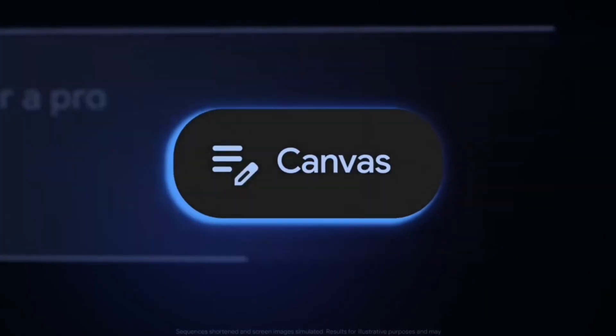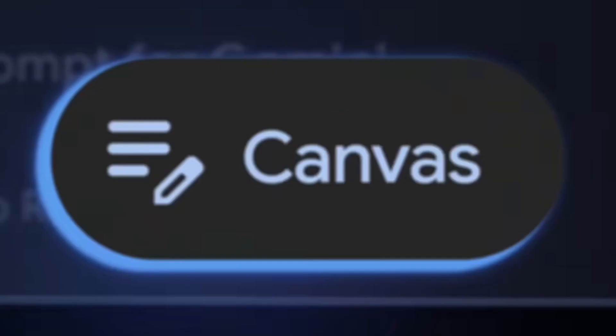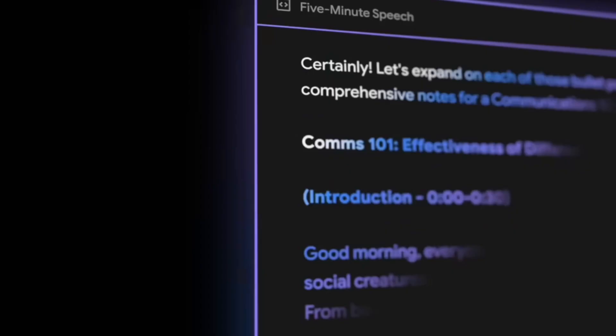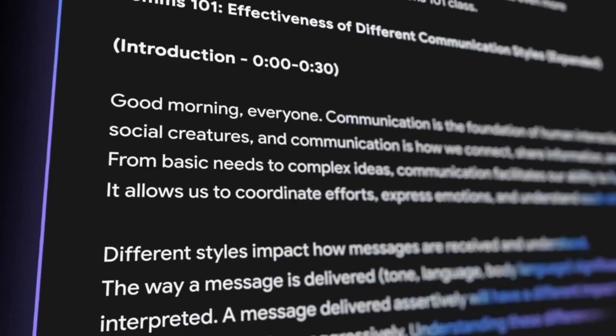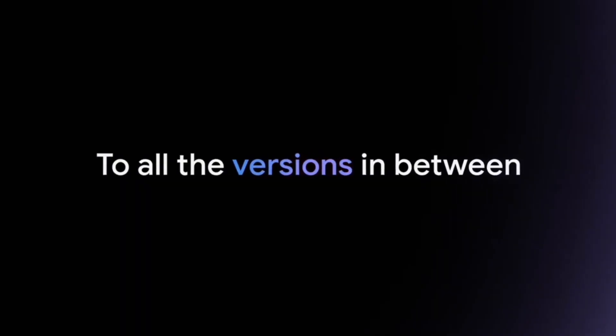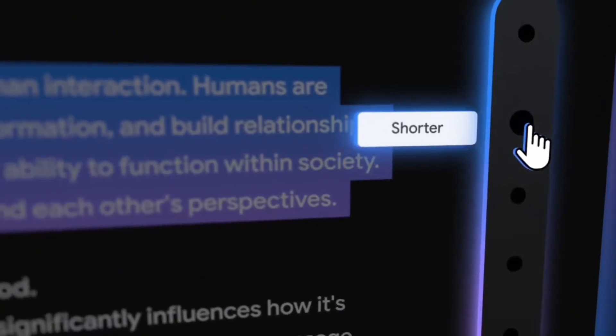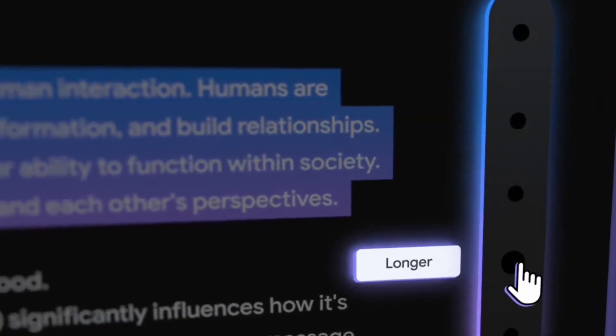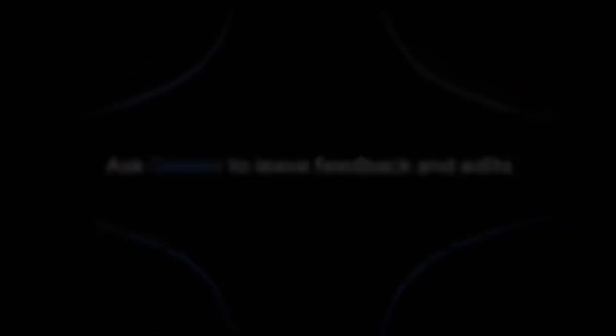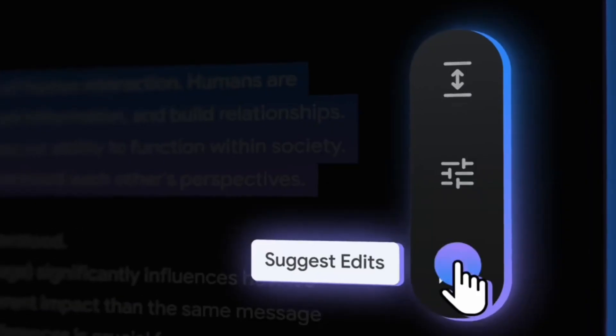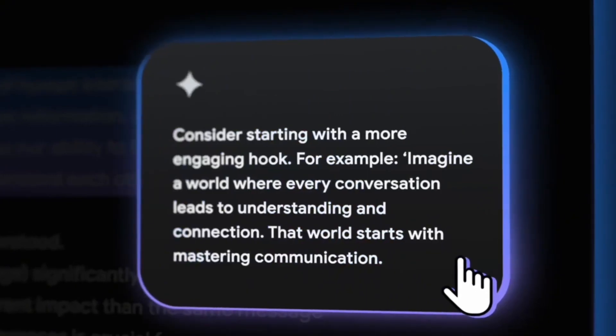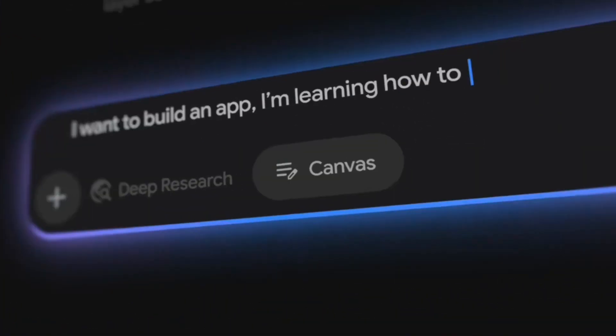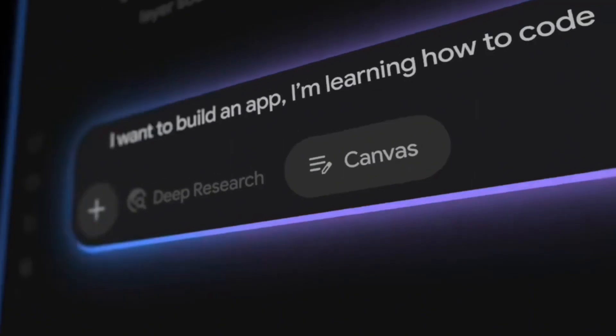Gemini Canvas is a workspace where you can start with a blank page and build your ideas into full projects. It's similar to ChatGPT Canvas—almost all the functionalities are the same, at least for writing. But Gemini Canvas also can create a web app for you, similar to Claude.